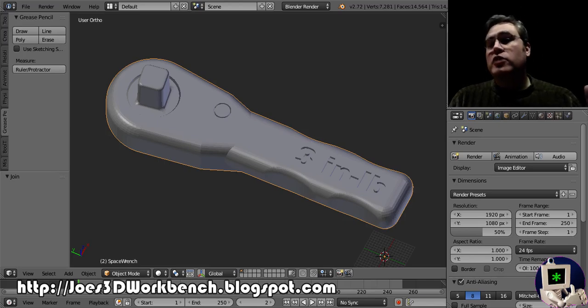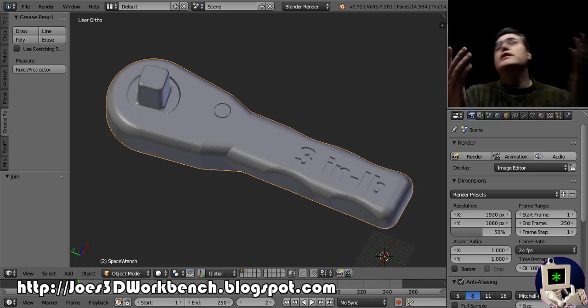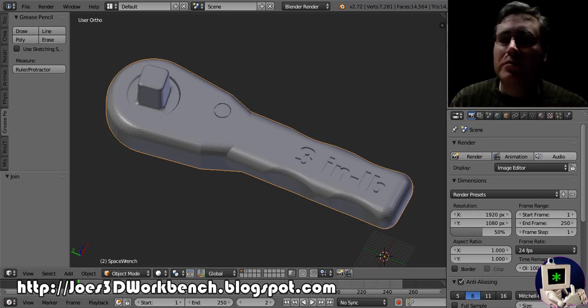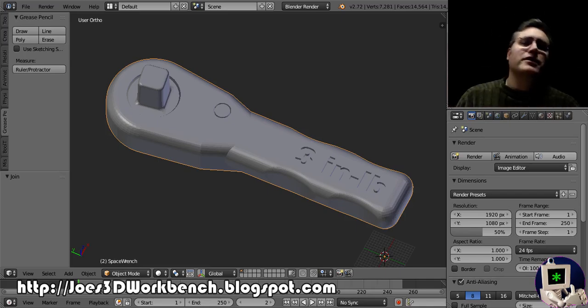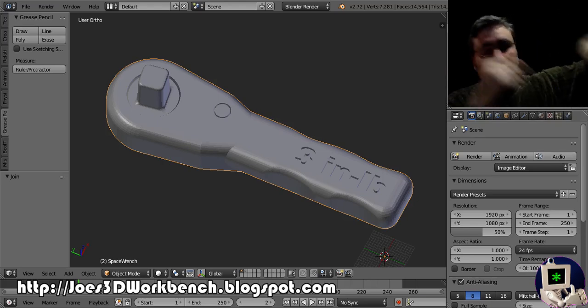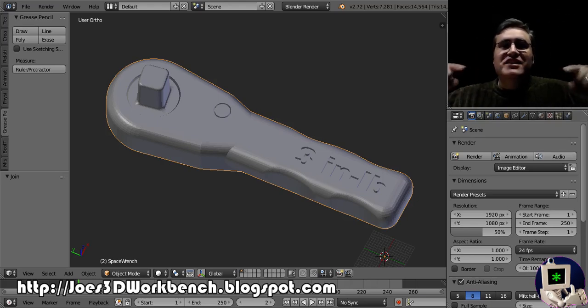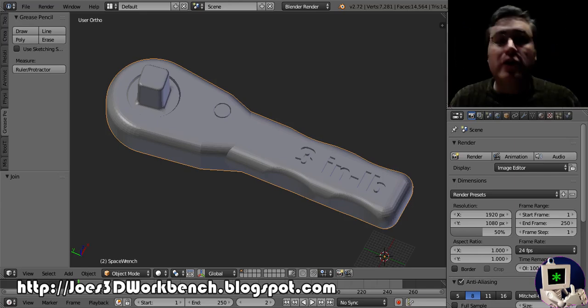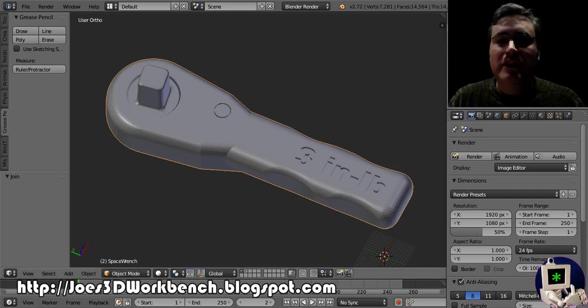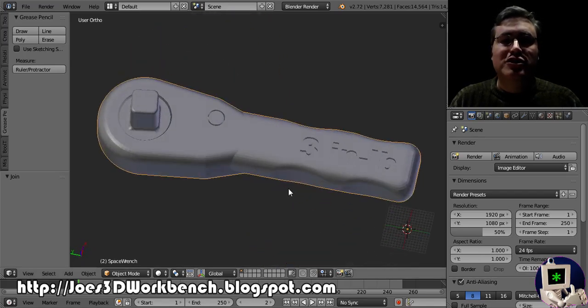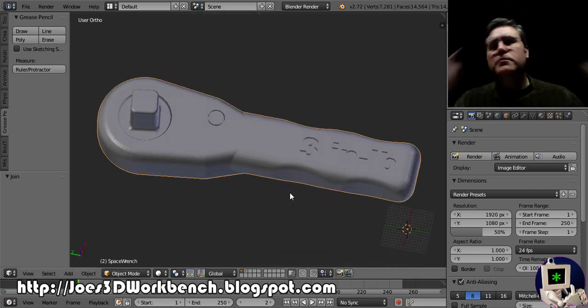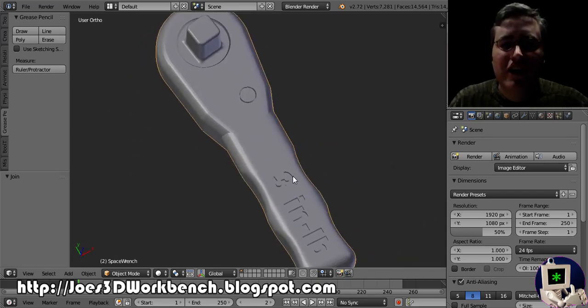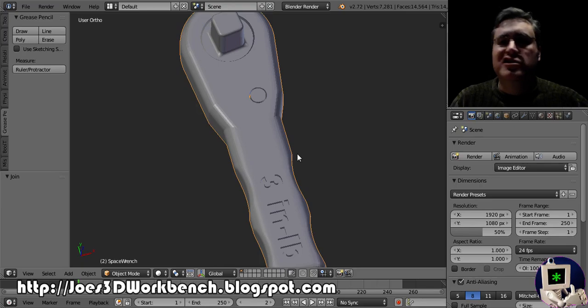While I was on break, one of the coolest things that has ever happened in 3D printing in the world happened. This wrench that you're seeing right here was emailed to space and built on a 3D printer up there. This is the space wrench sent by NASA up to the International Space Station so that they could tighten bolts.